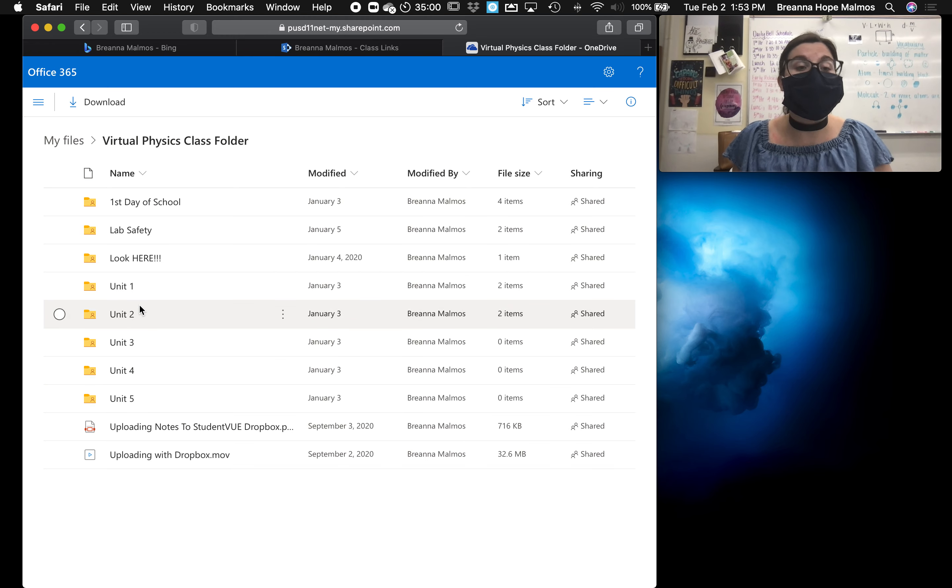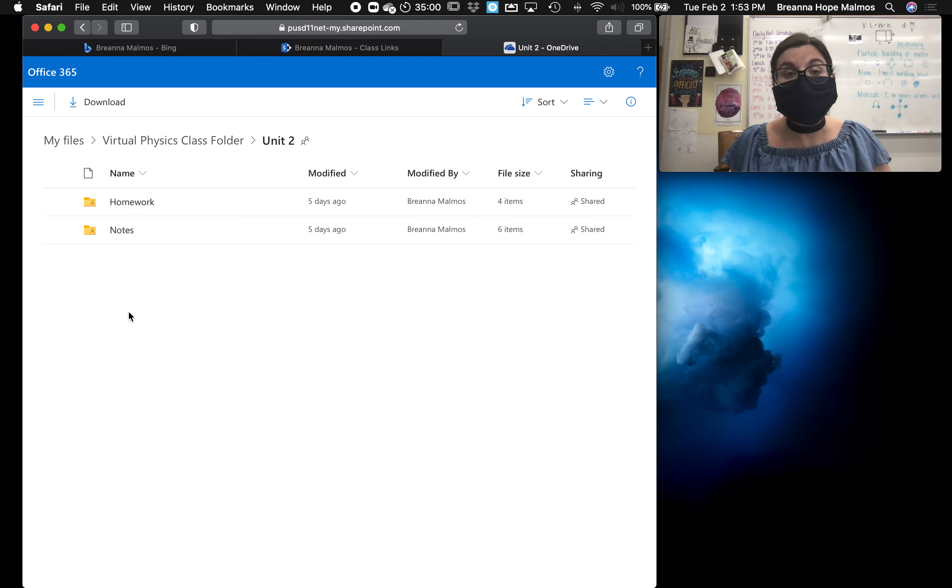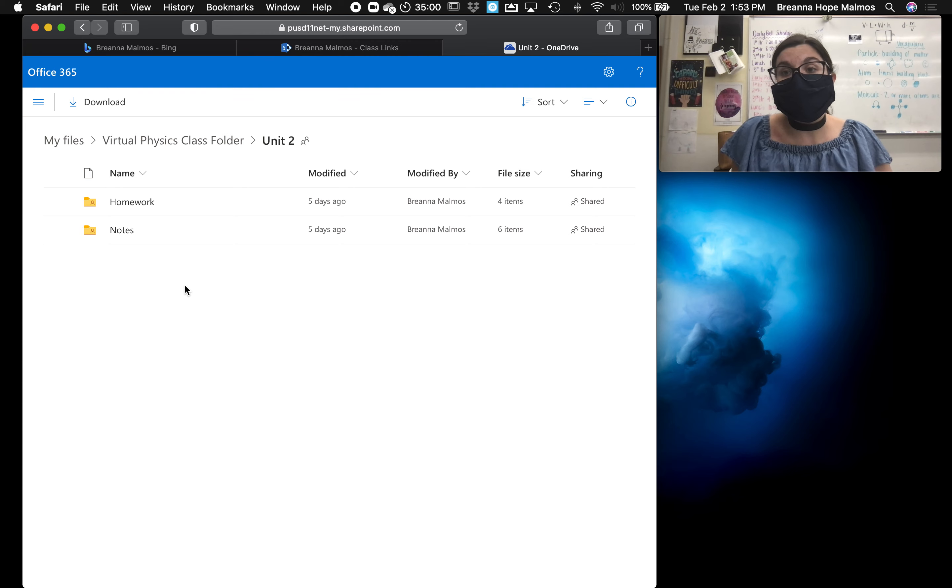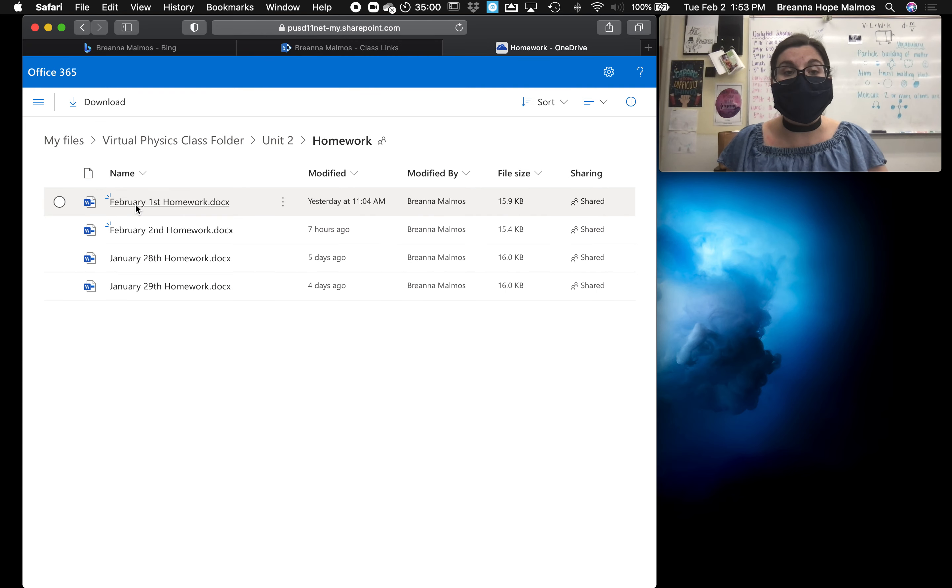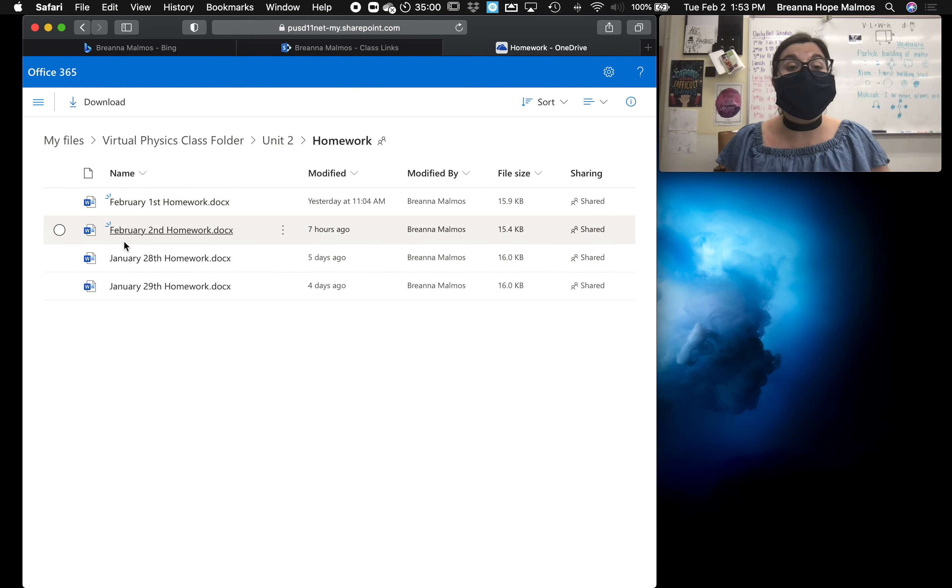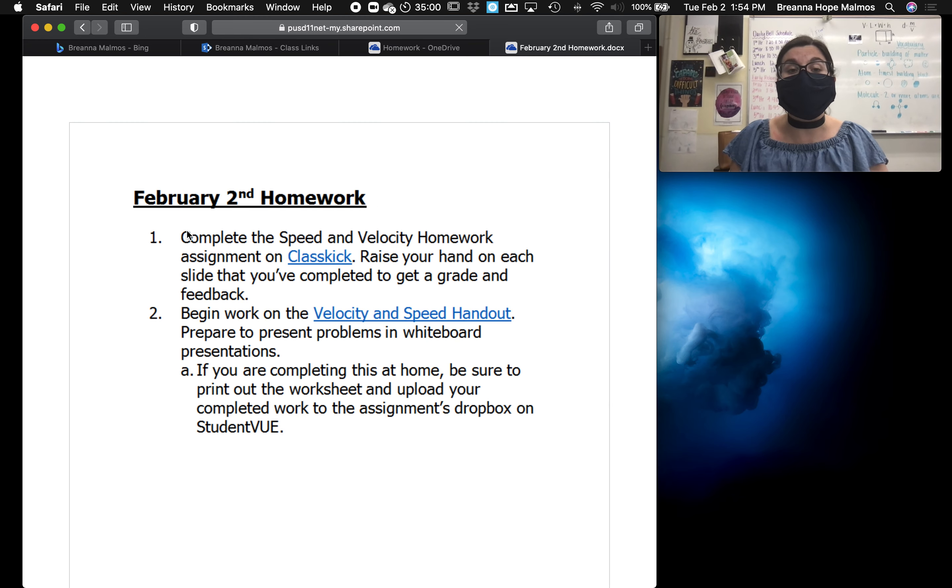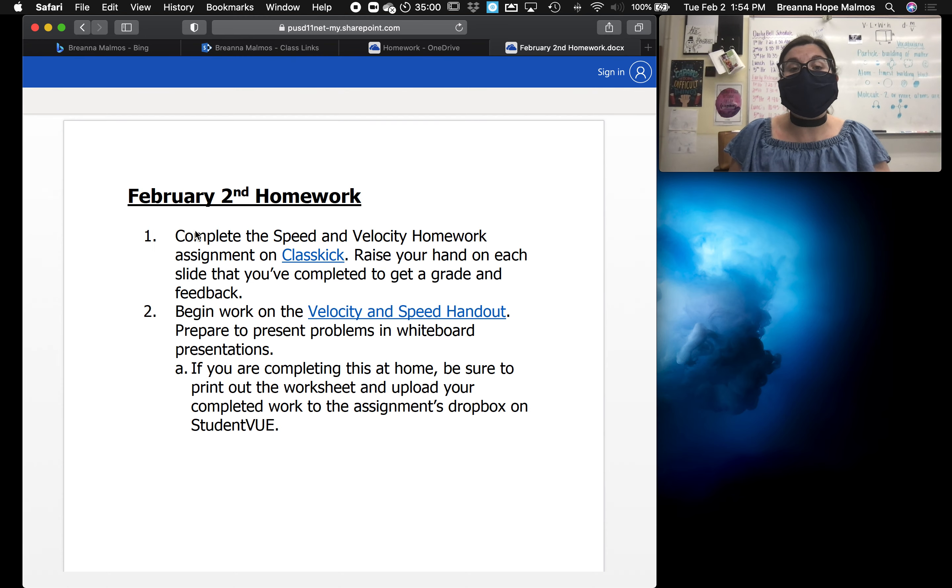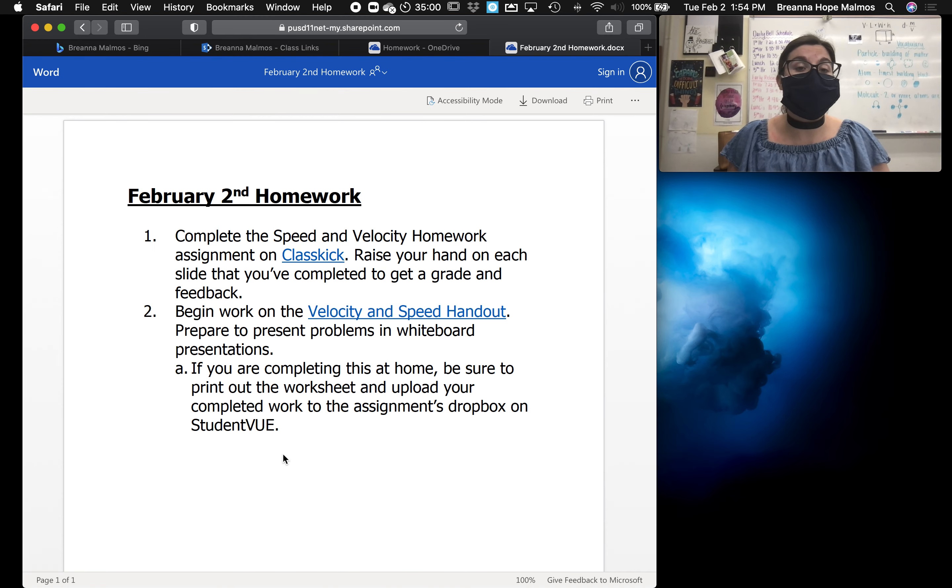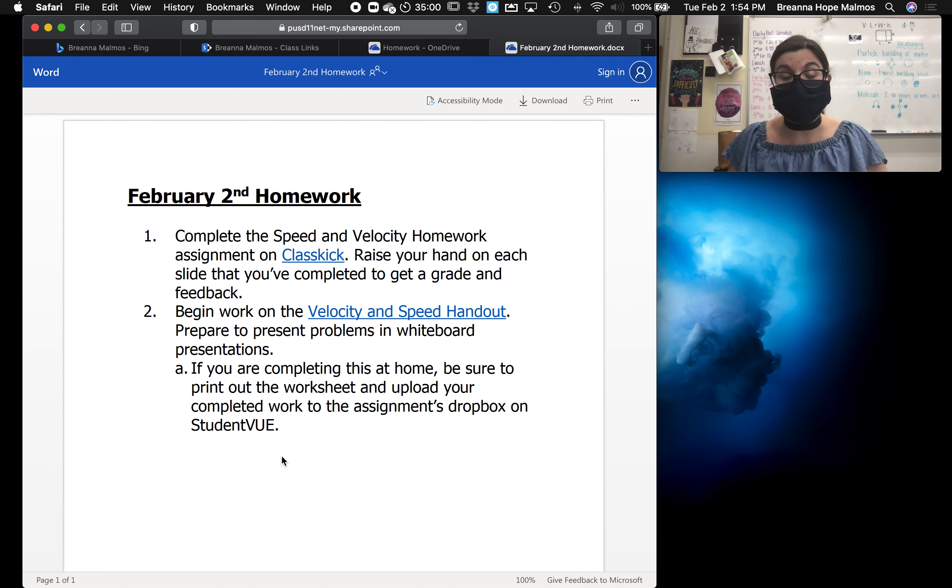So currently, if I were a physics student, we are in unit two. If I wanted to find out what we did today, I would go to the unit two homework folder and I'd see all of the agendas are organized by date. So I could click on today's agenda and see what it was that was done in class or expected to be done for homework.